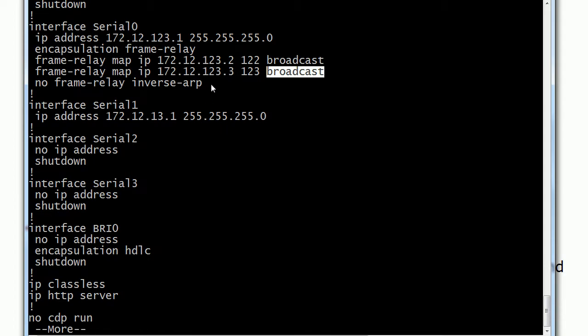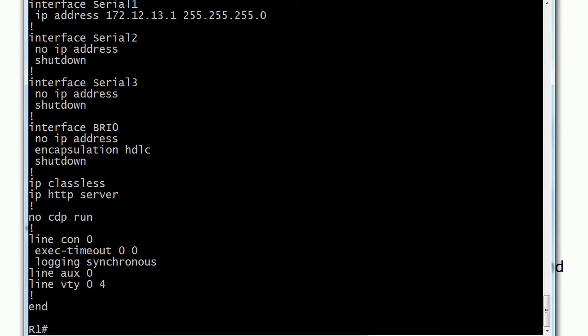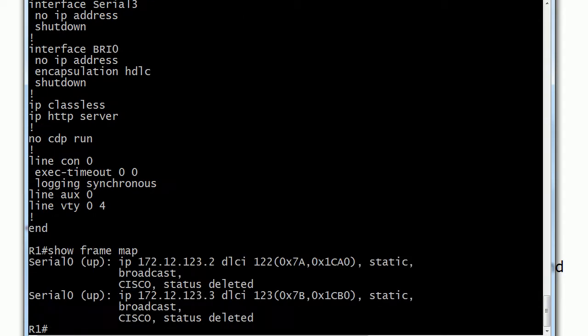Also notice that I don't see anything here about an LMI type, so you might assume it's running at the default of Cisco if you don't see it there. Let's go ahead and run show frame map first—that's a good one to start with. You can see that we've got status deleted here with a couple of them. Everything else looks okay: IP address, here's the DLCI, etc.